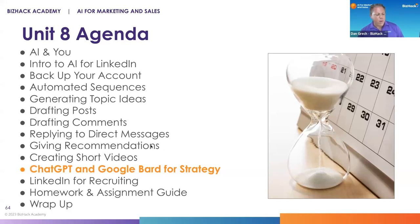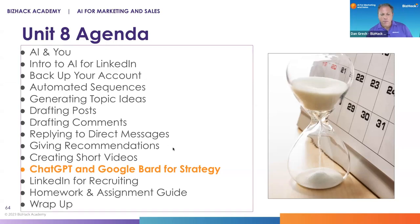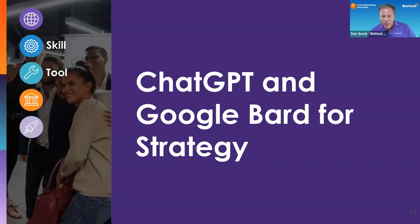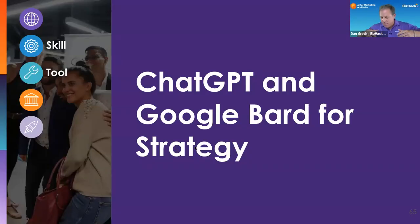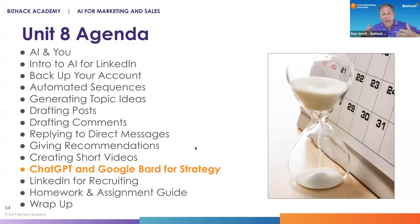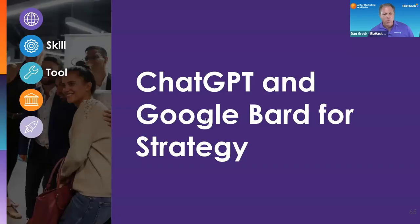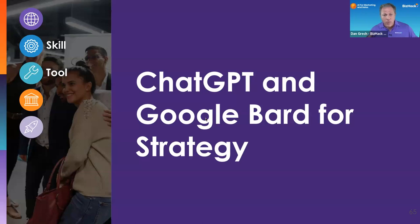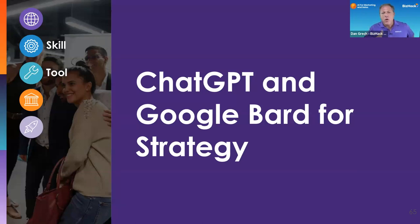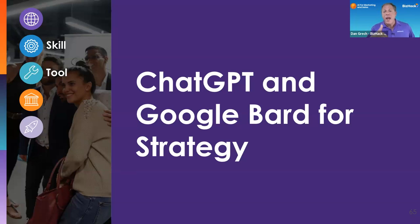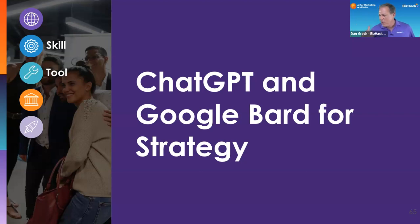One of the things I want to talk about is ChatGPT and Google Bard for strategy. A lot of what we've been talking about has been very tactical - how to create text, videos, and some of the tools for doing that. But what is the right text? What is the right video? What is the right message? Who's the right audience? Those are the meta questions that influence your activity, because otherwise you're just creating a lot of noise.